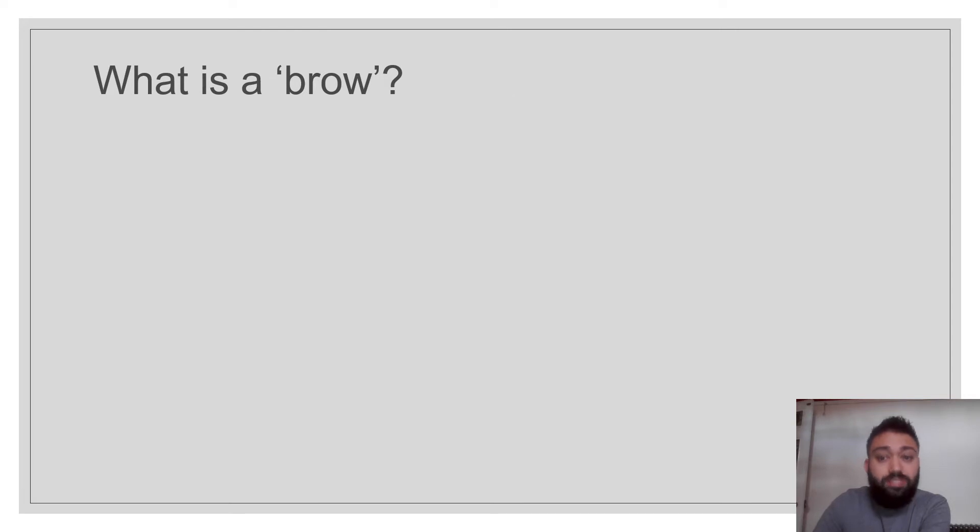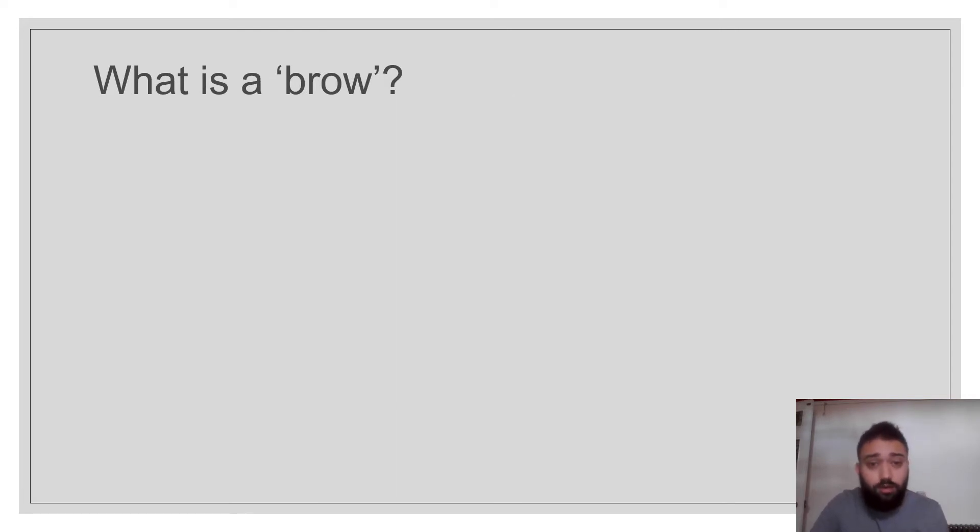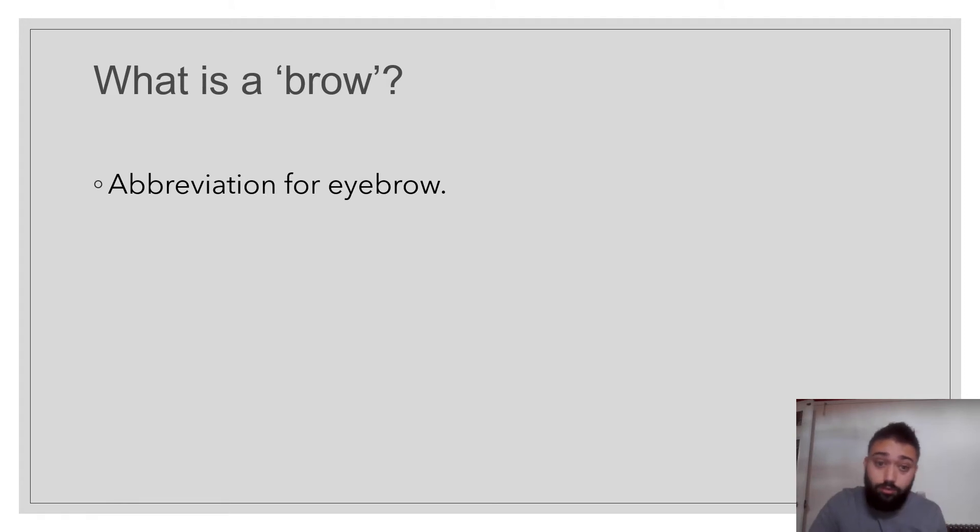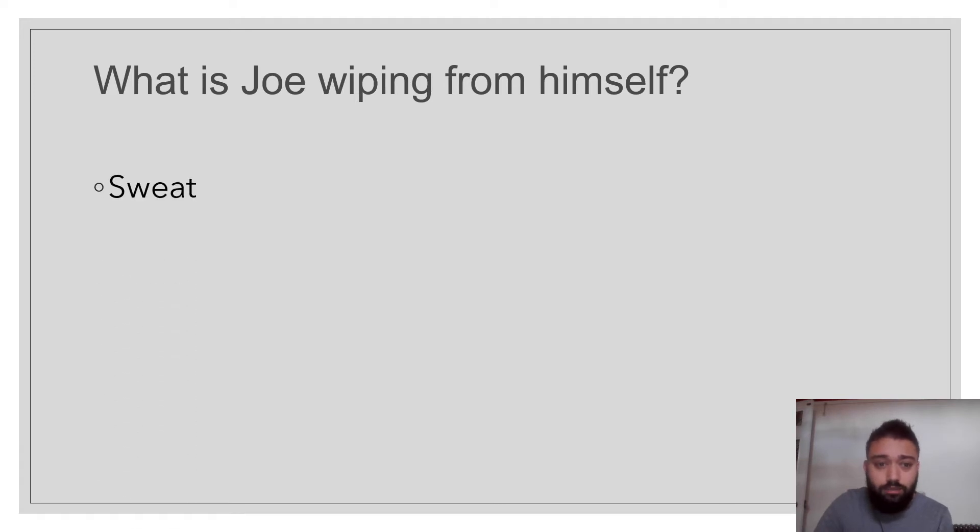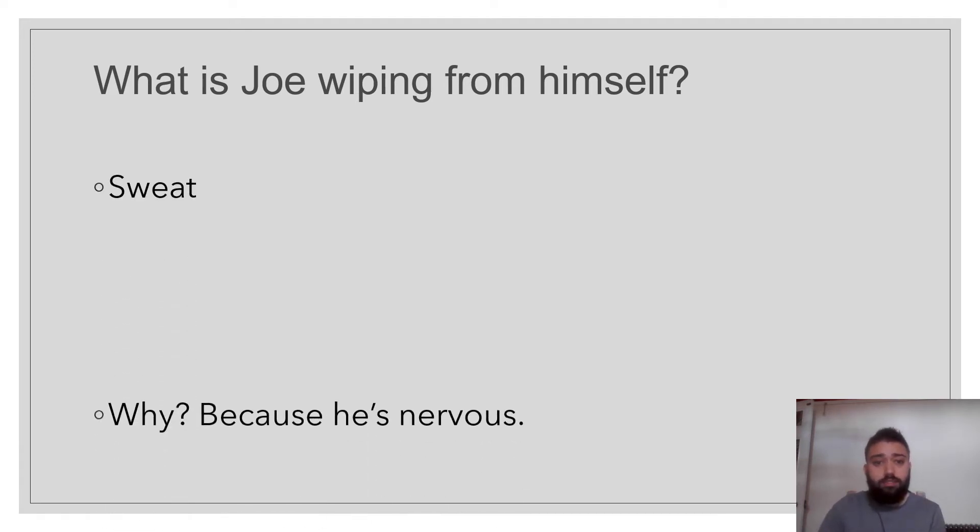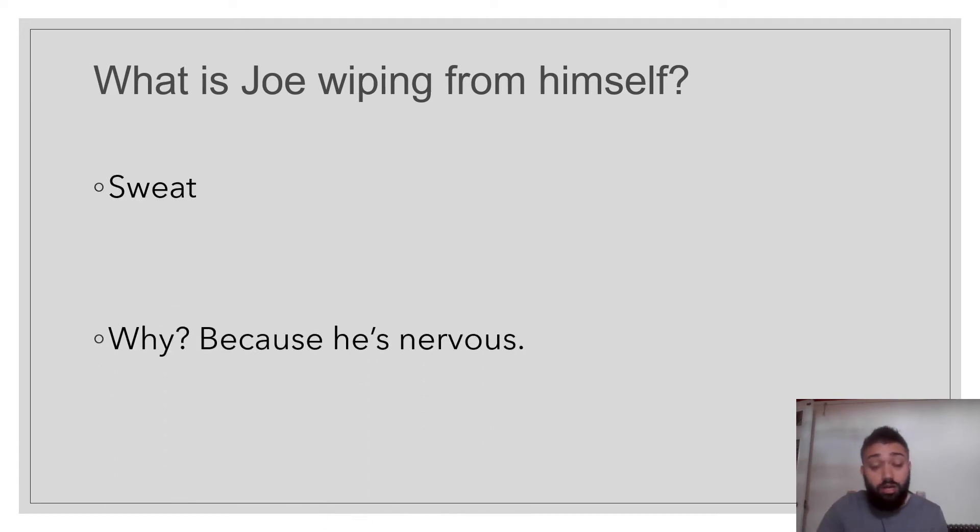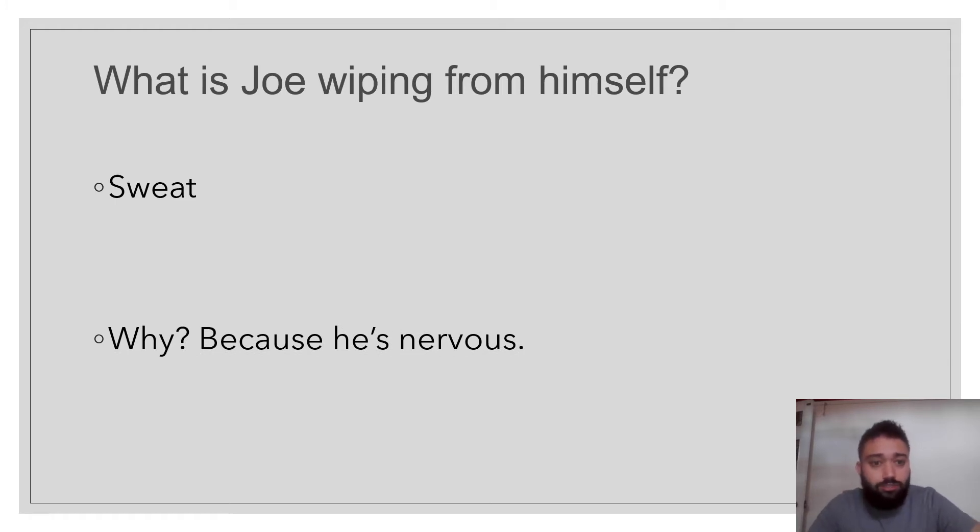What is a brow? Well, it's an abbreviation. It's a shortened word for eyebrow. And what's Joe wiping? What's he wiping away? It's sweat. It's sweat. Why? Because he's nervous. He's nervous that virus has corrupted all of his data.